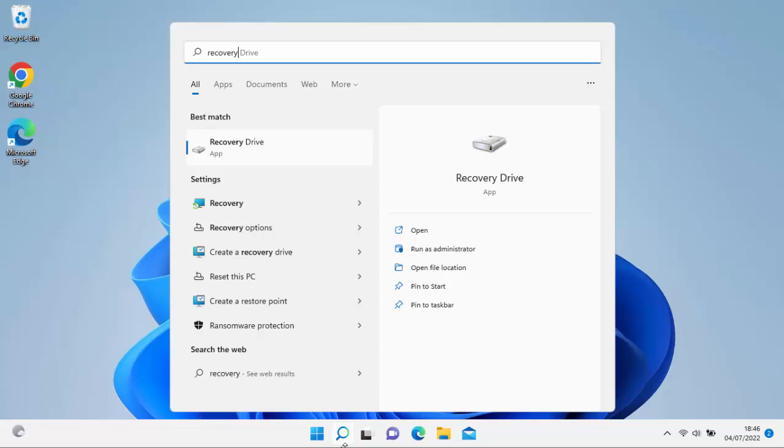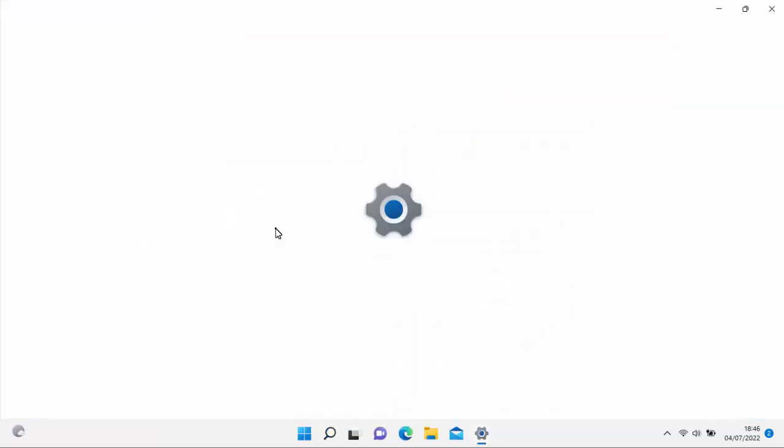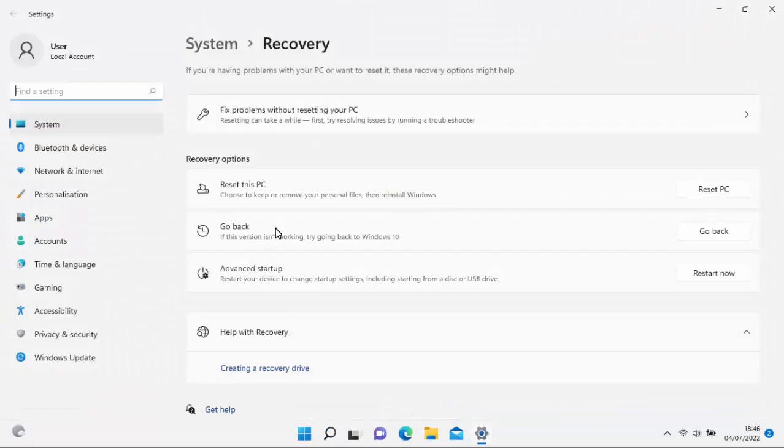And you've got a couple of options here. What you're looking for is recovery options just here. Not recovery drive or recovery, but recovery options just there. Move your mouse over it, left-click once.